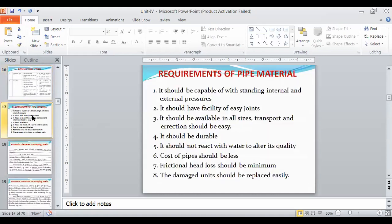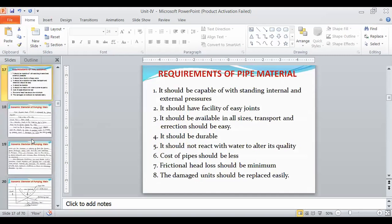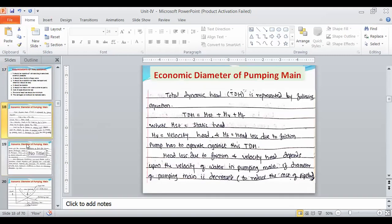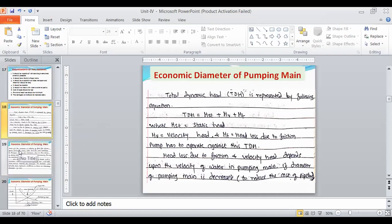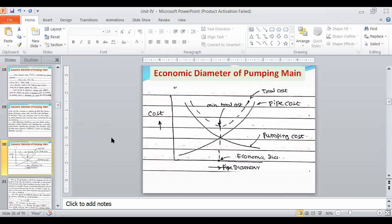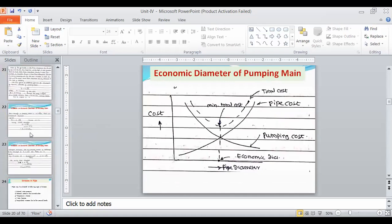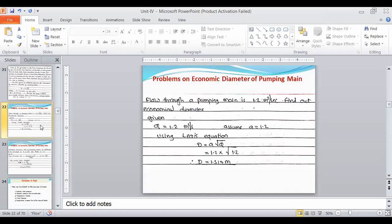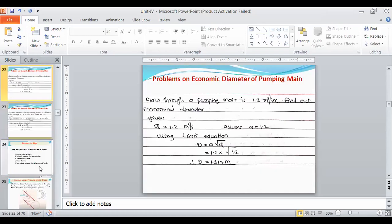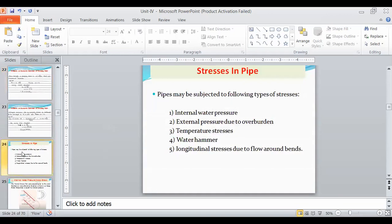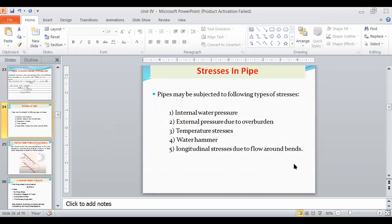We also covered requirements of pipe material and the economic diameter of the pumping main. Those are the things covered till date from this unit. Now let us see the next point: stresses in the pipe.